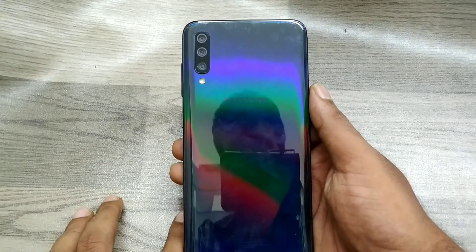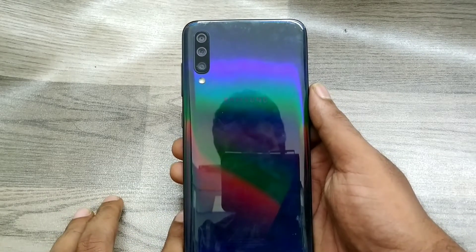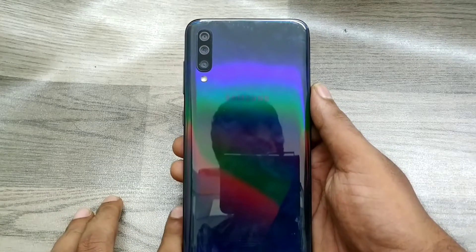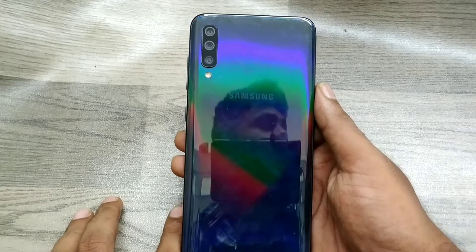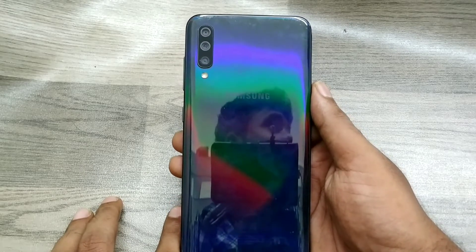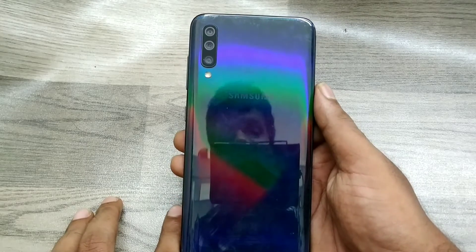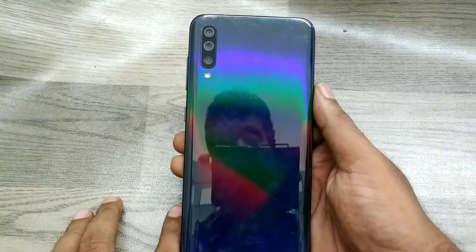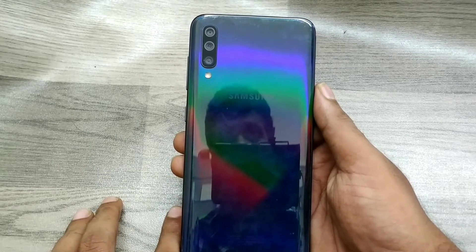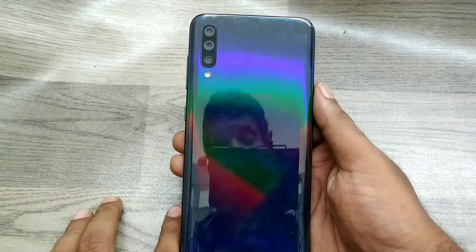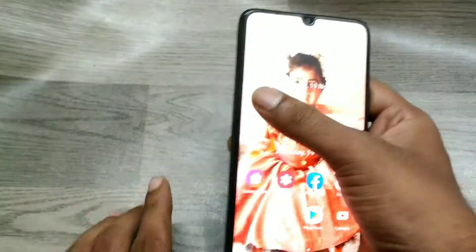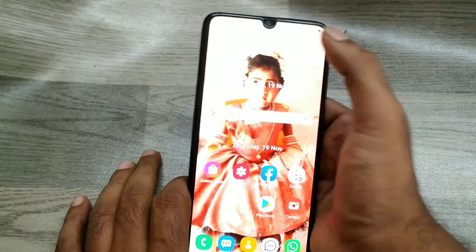Hey guys, welcome back to the Phone Mechanics channel. Before going to the video, please subscribe to our channel because you get updated phone knowledge from our channel. In this video, we will learn about how to start screen recording on your phone.